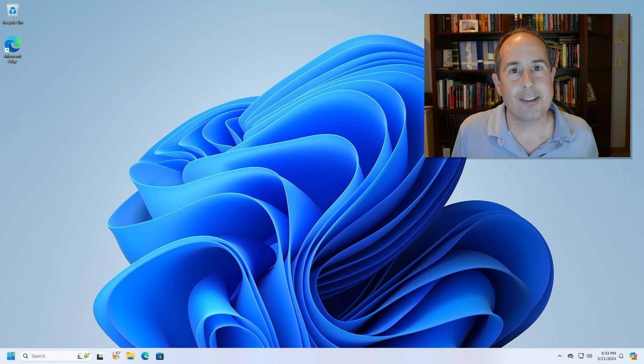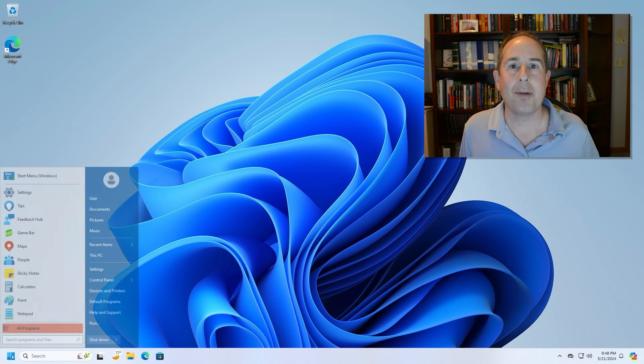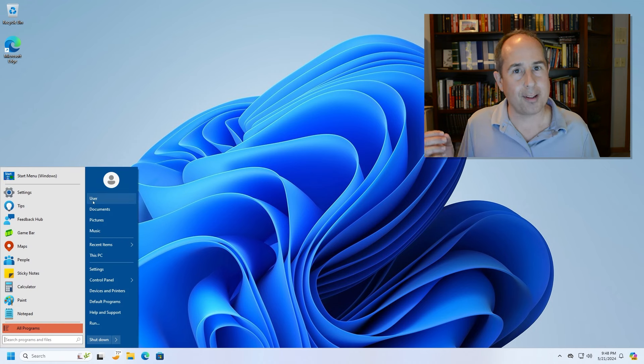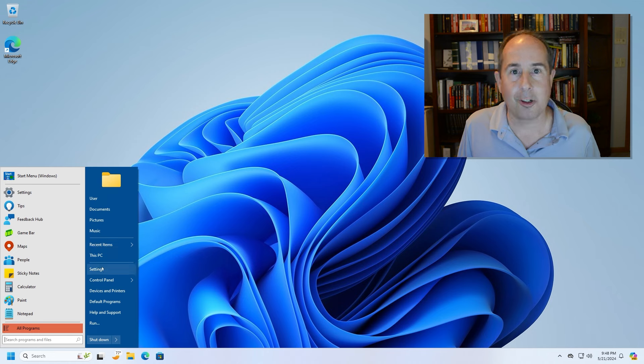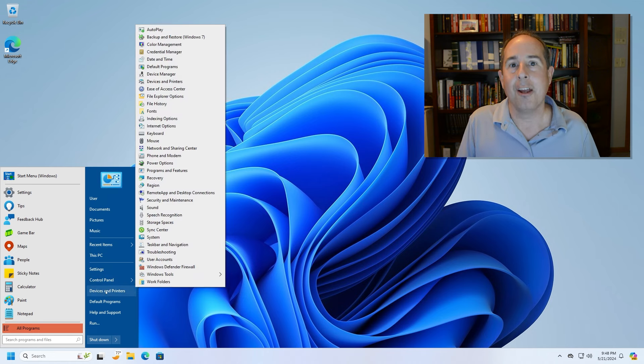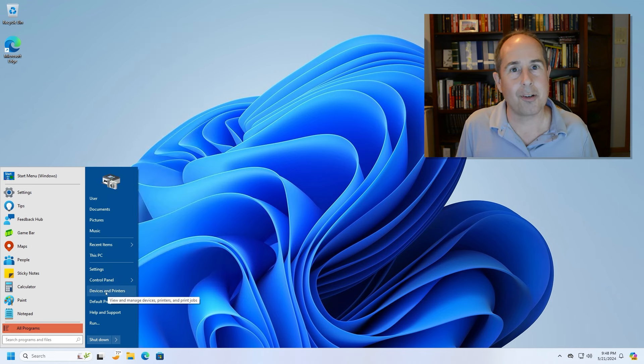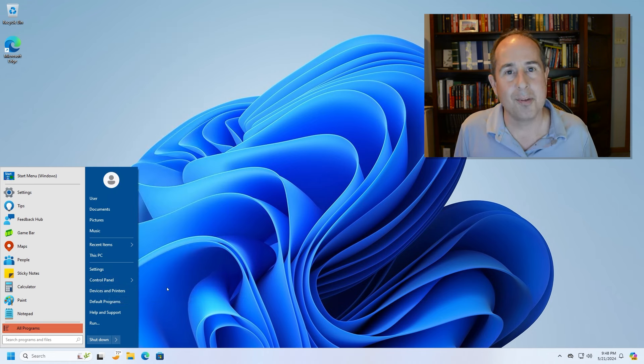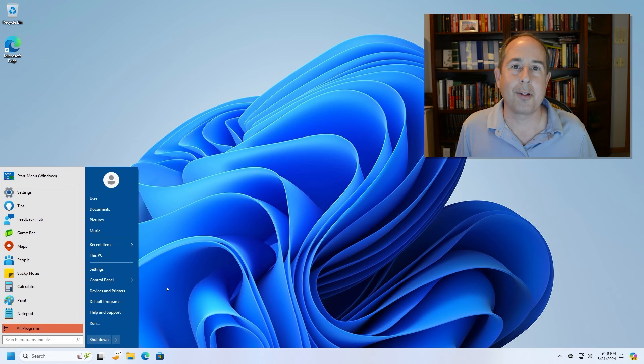If you like this tech tip, you'll want to see another video I made that shows you how to get the old style Windows 7 classic Start menu integrated into your Windows 11 operating system. I'll put a link to it at the end of this video.